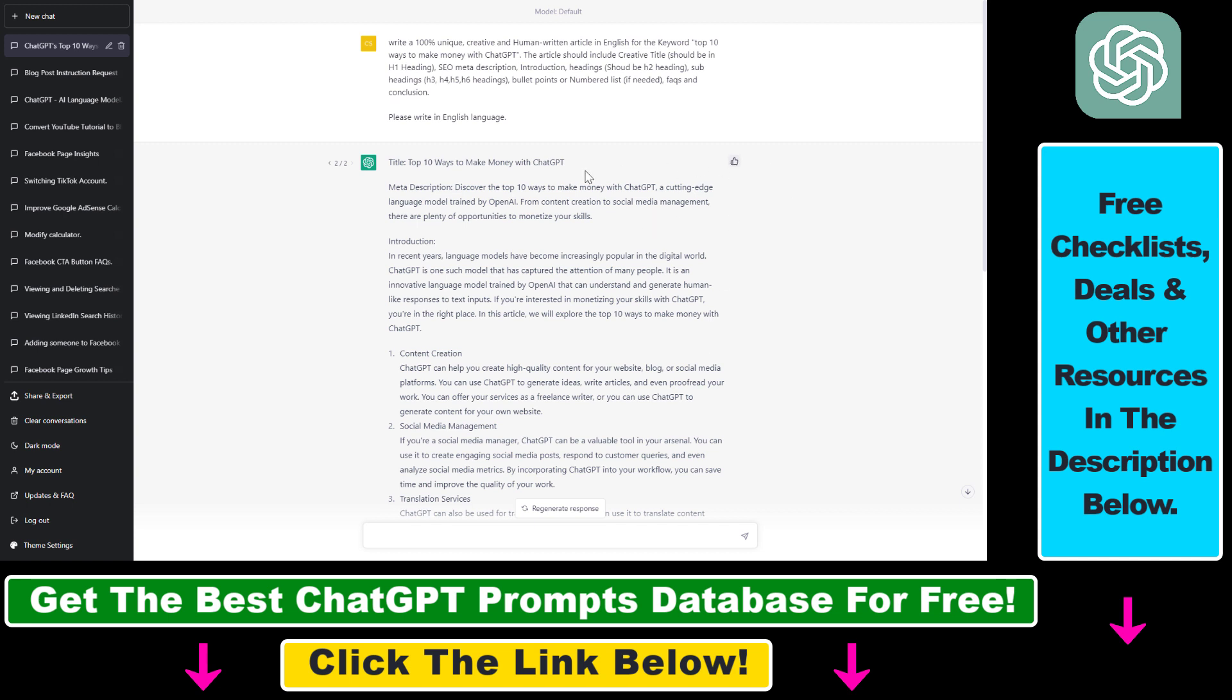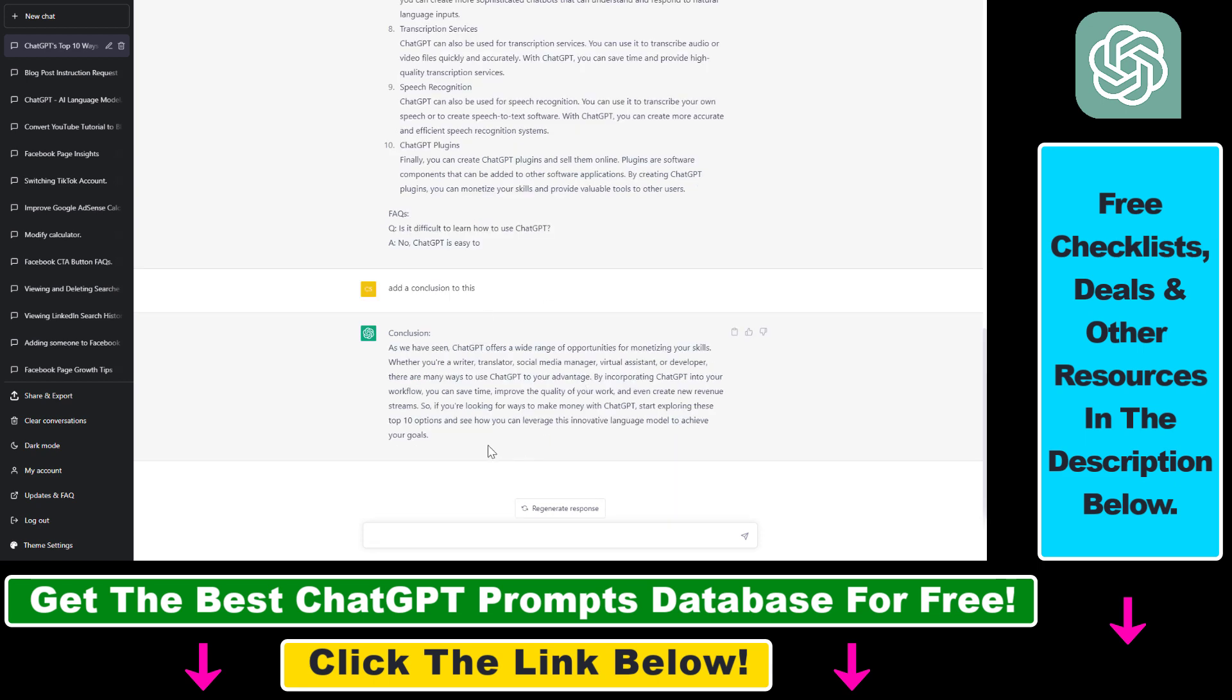As you can see, once you have liked a ChatGPT output, you cannot dislike it. But let's say you do not like this output and you want to send negative feedback to ChatGPT.